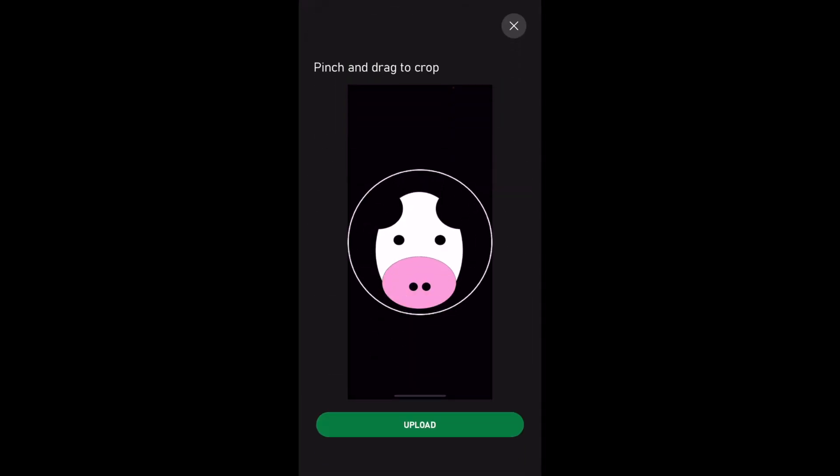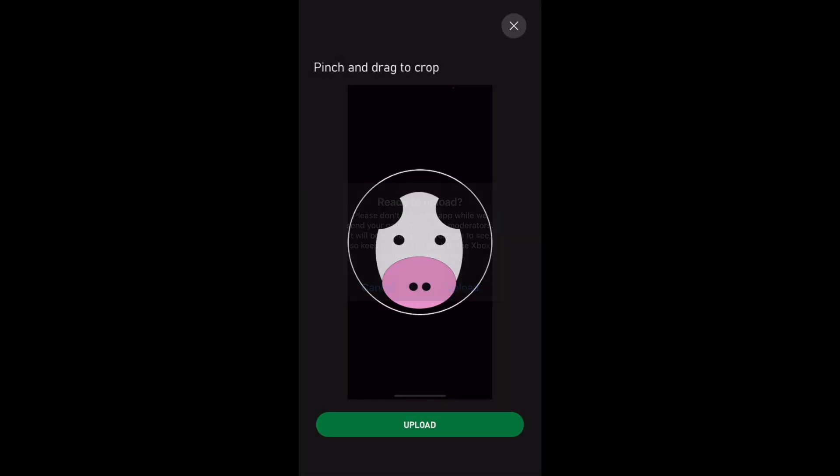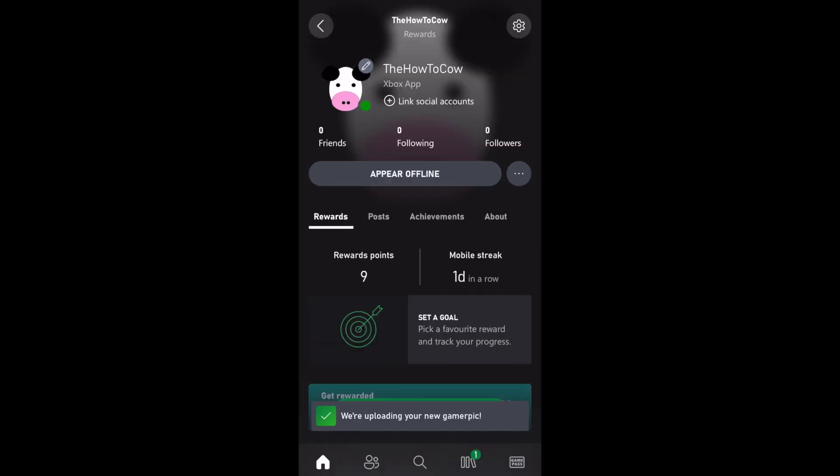There, you'll be able to size it like so. Then just click upload. Once you click upload and then upload again, it will take a few seconds to upload to the Xbox app. Then as well, once it works on the Xbox app, you'll be able to see it on your Xbox Series S or Xbox Series X as well.